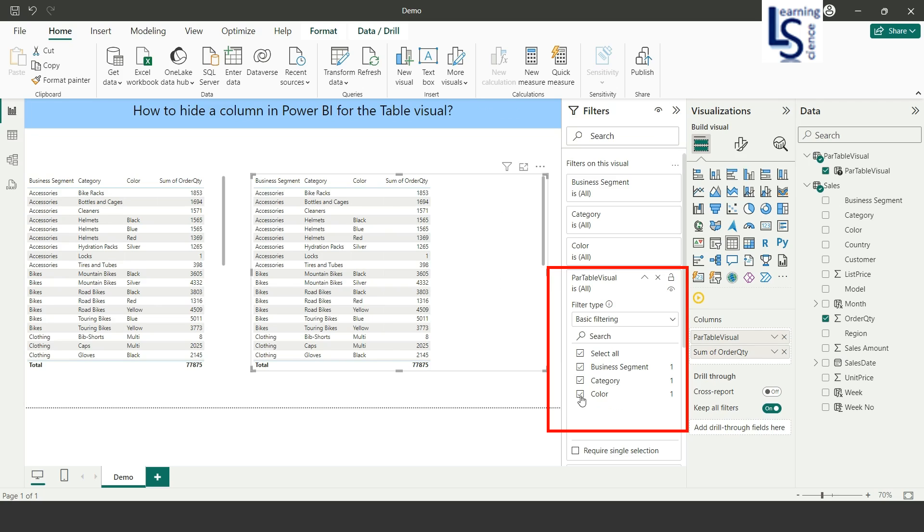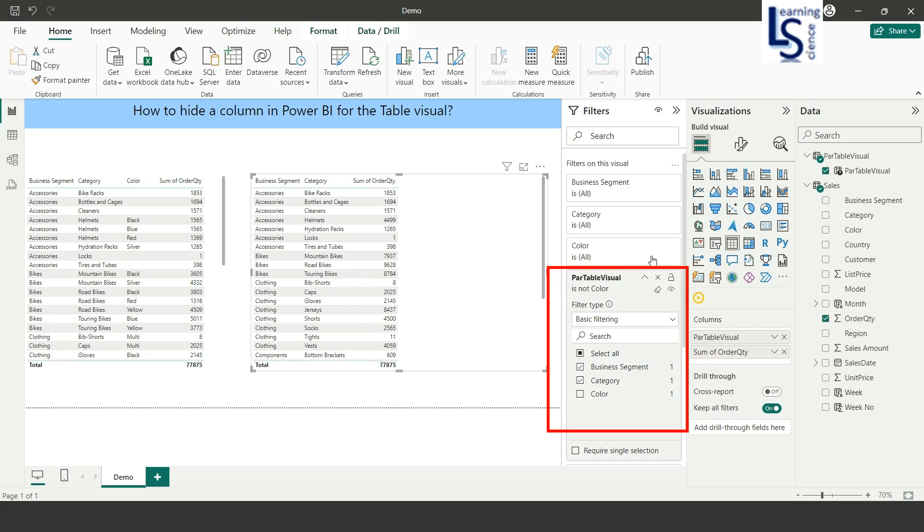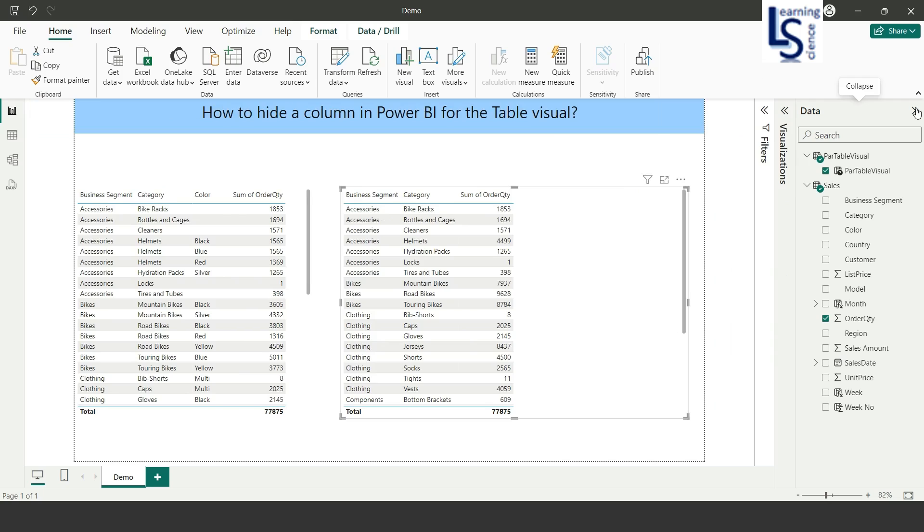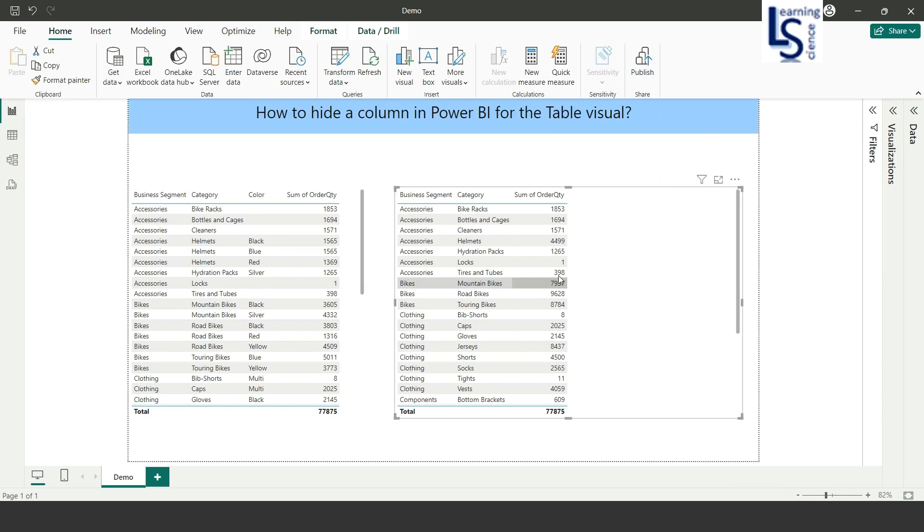Now you can see the color column has disappeared from this visual.